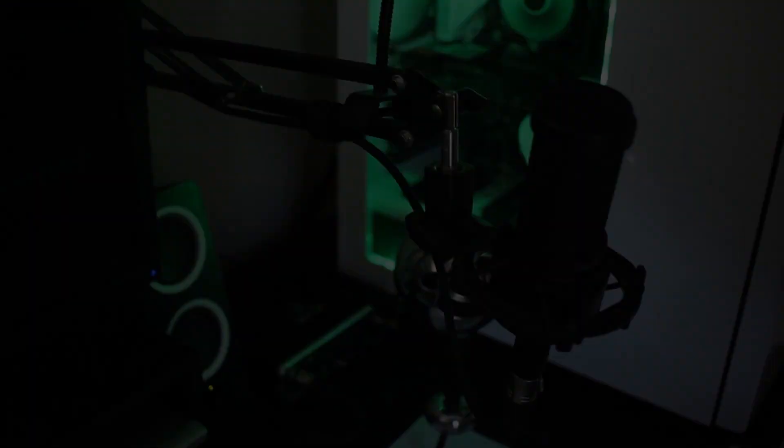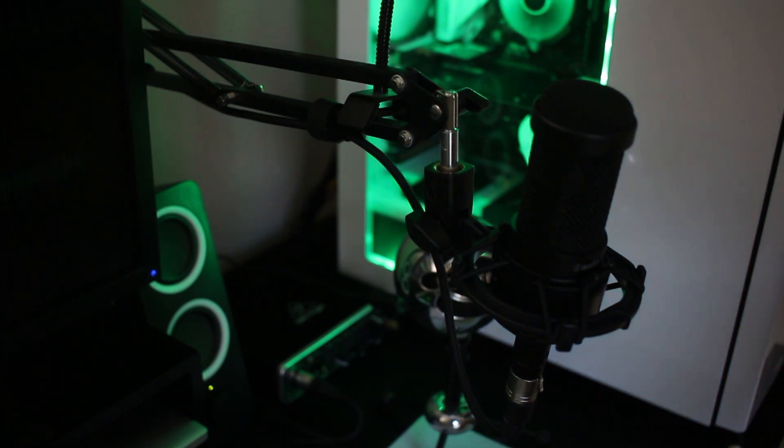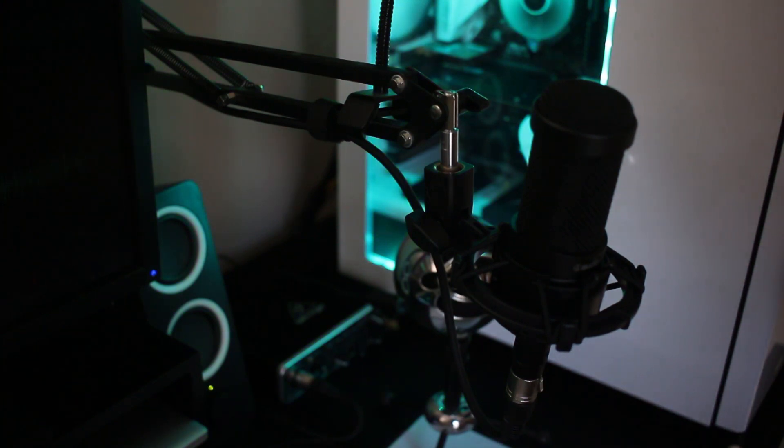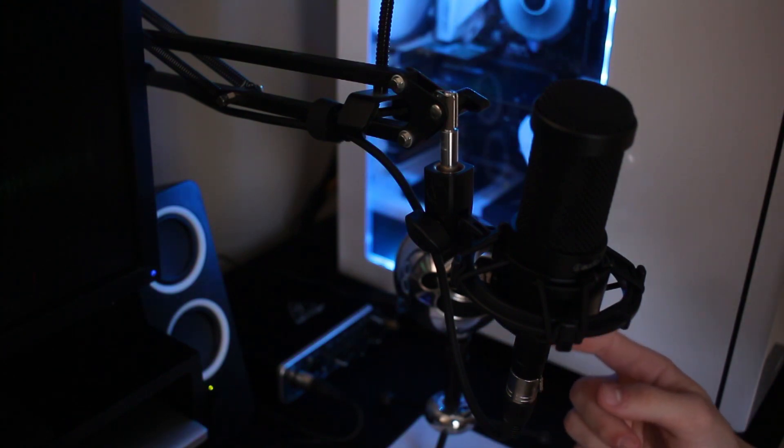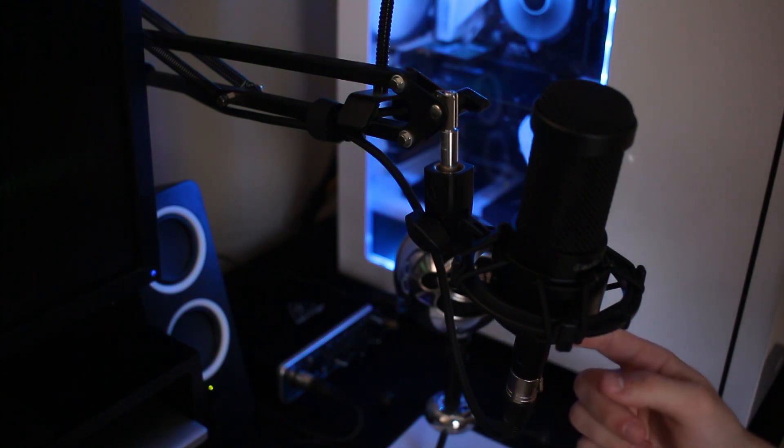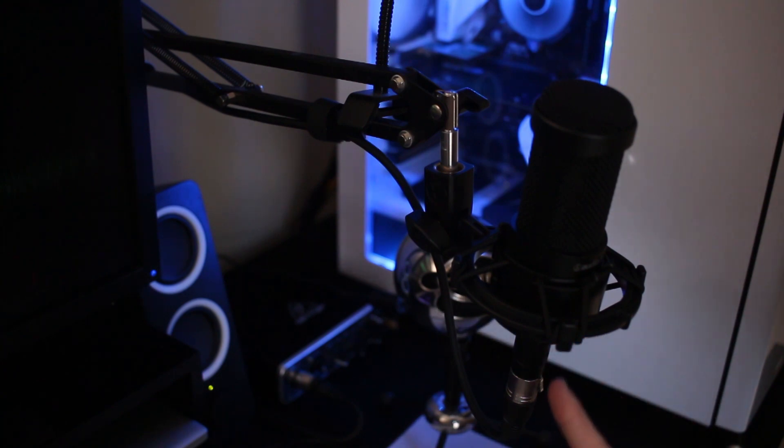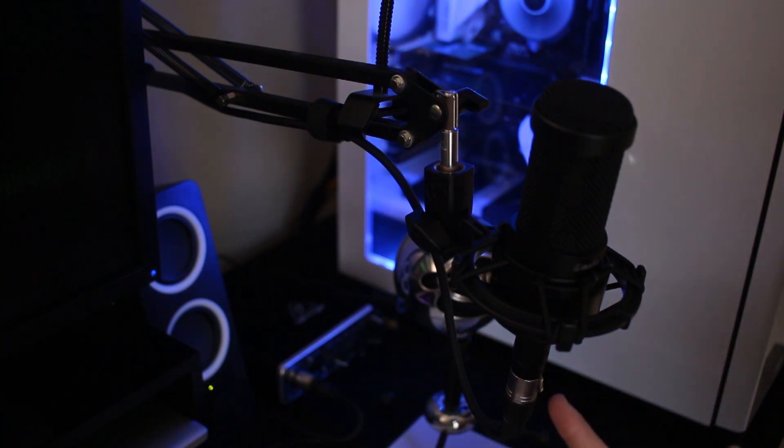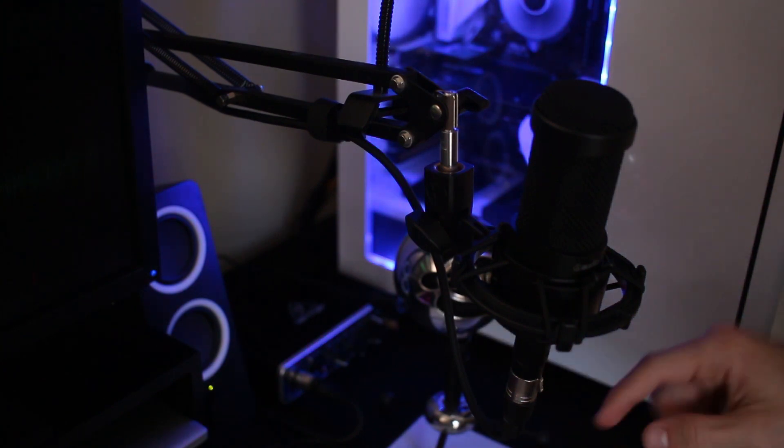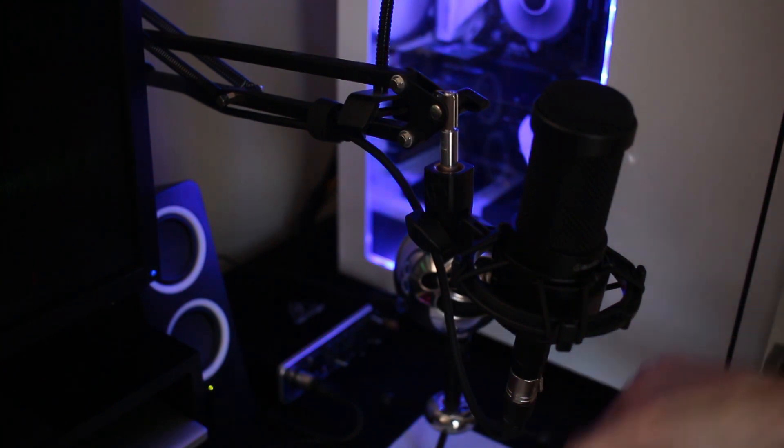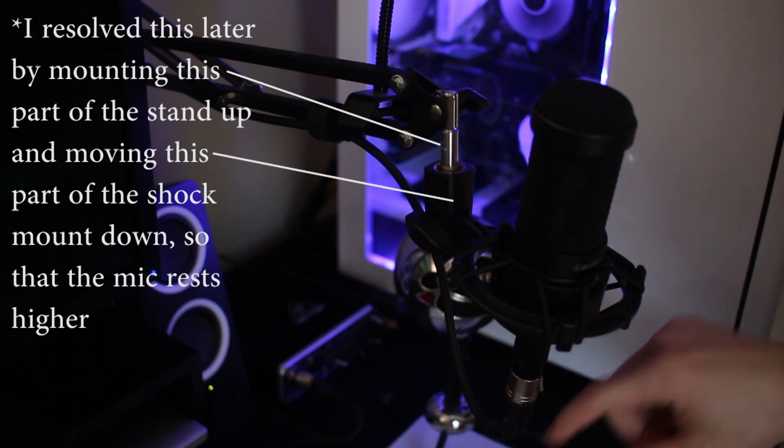I am going to affix that to my scissor mount right now. All right, so we got the mic mounted as you can see here in the video. There were a few things that are not really concerns, but just something you should be aware of. The XLR cable, the way this mic is designed, it protrudes really far out of the base of the microphone.